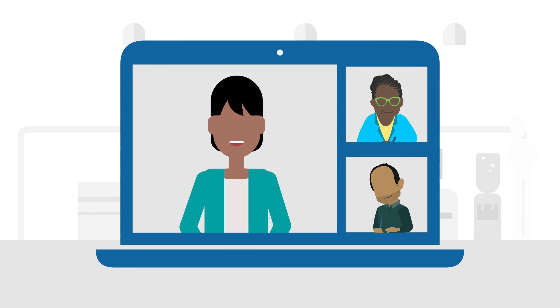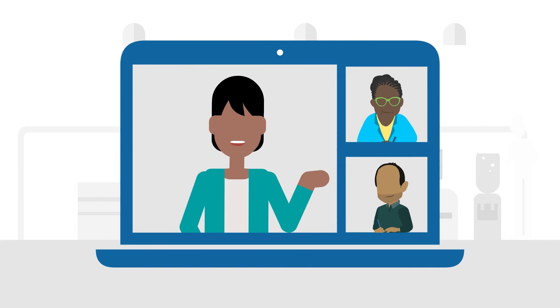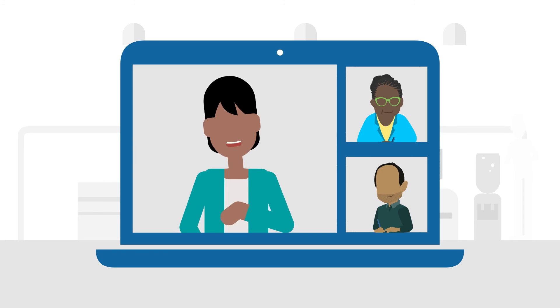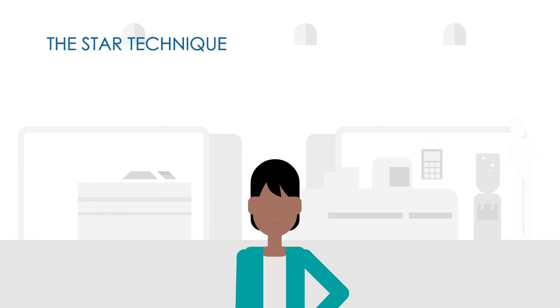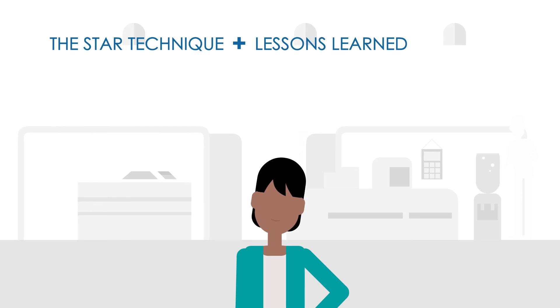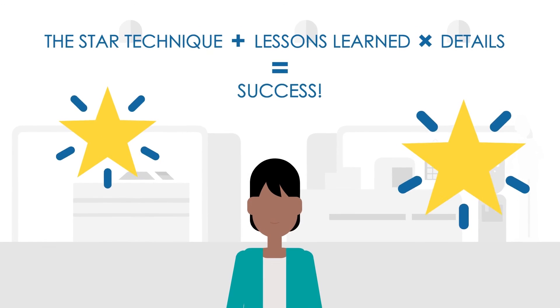Your interviewers are taking notes as you talk. They use those notes to score how well you met each competency. So use the STAR technique, add lessons learned, and remember to be detail-oriented.